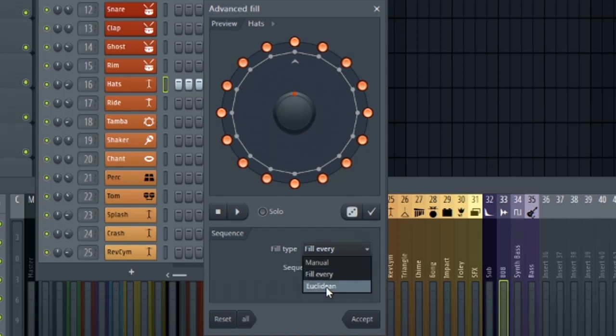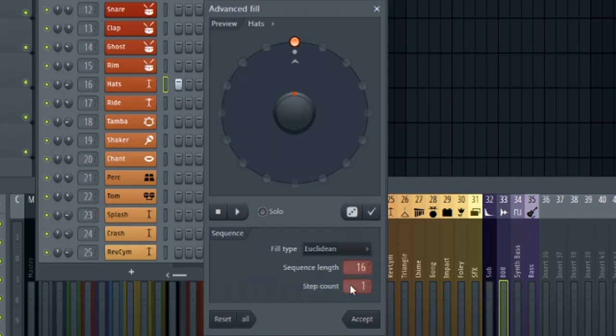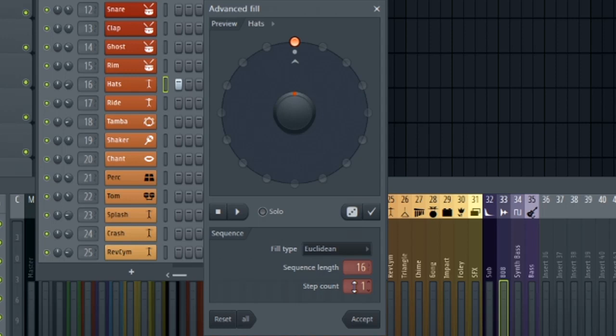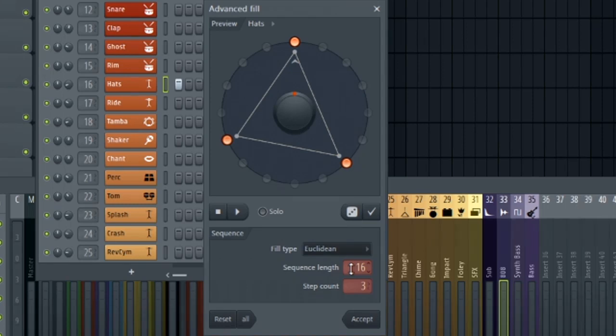But this Euclidean option is where things get interesting. This is actually adding additional steps with whatever number you include here. So right now I'm on one, so it added one step, two adds two, three, and so on. But depending on your step sequence, there's what I call magic numbers that really work excellent for creating hi-hat rhythms and percussion rhythms.